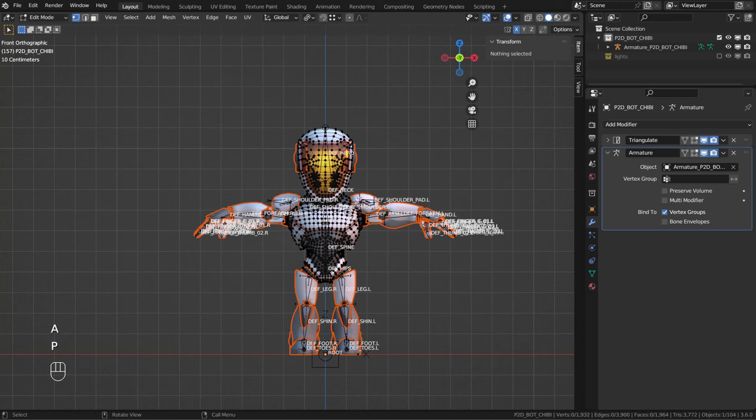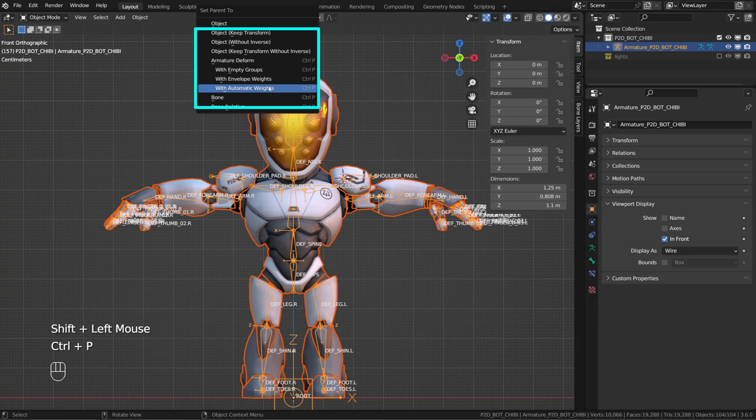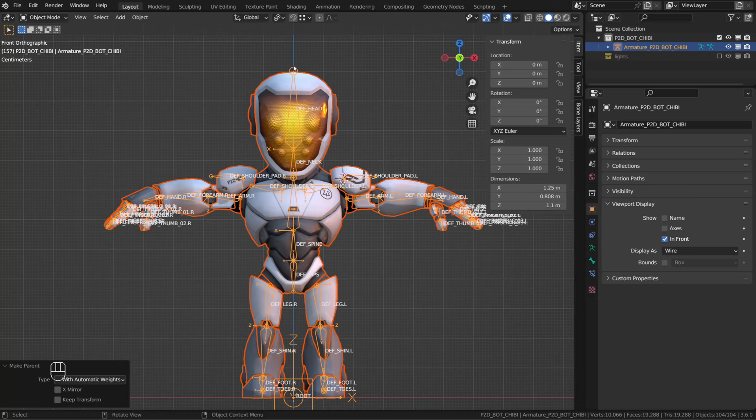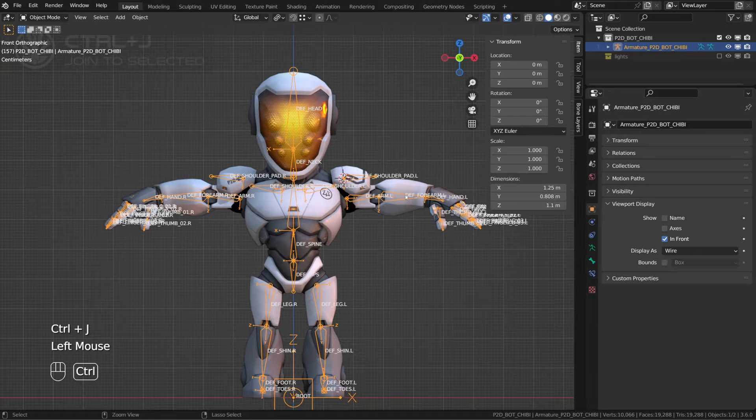So let's press Tab to exit edit mode. And with all those objects selected, shift-click the armature to make it the active object and press Control+P with automatic weight. And it worked. So now I can select all my objects and make the torso active, the last one we had selected, and press Control+J to join them all into a single object.